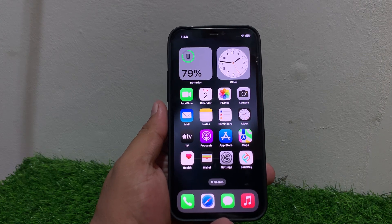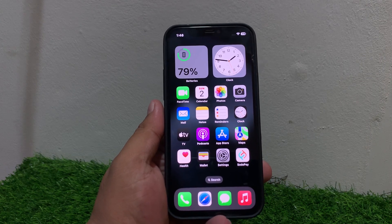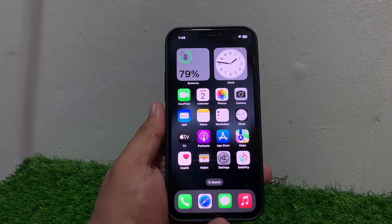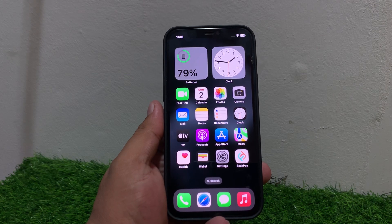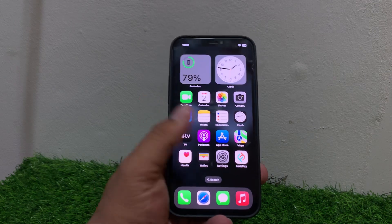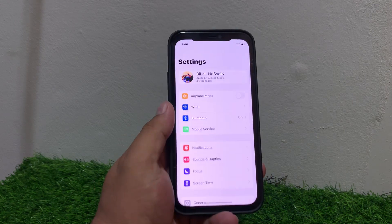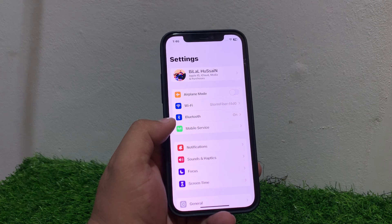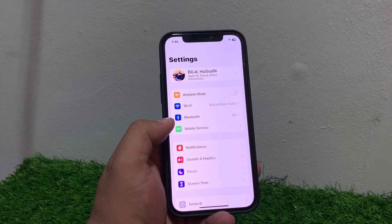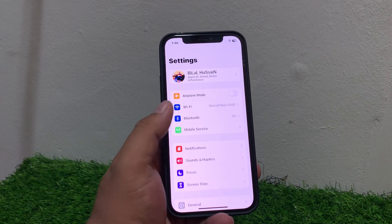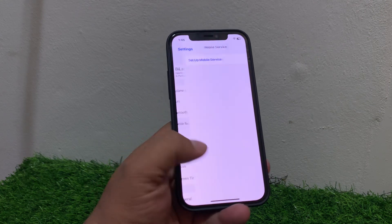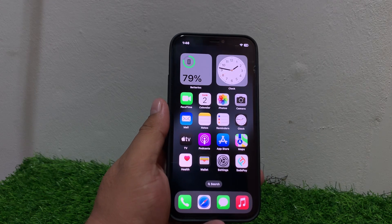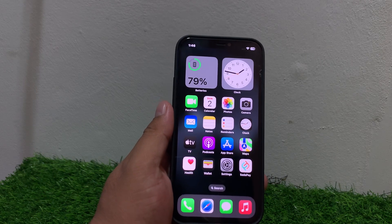Solution number three: check your cellular data settings. If you are using cellular data, ensure your data is enabled. Tap on Settings, tap on Mobile Services, then Mobile Data, and enable your mobile data to fix your problem. If solution number three is not working, apply solution number four.